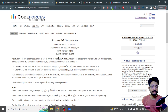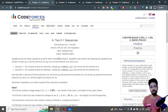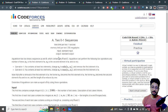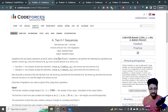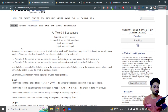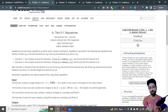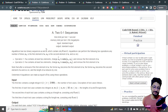Hello everyone. In this video let us talk about the first problem from the latest Codeforces round two. The problem name is '201 Sequences'. Aqua Moon has two binary sequences A and B which consist of only zeros and ones because they are binary sequences.